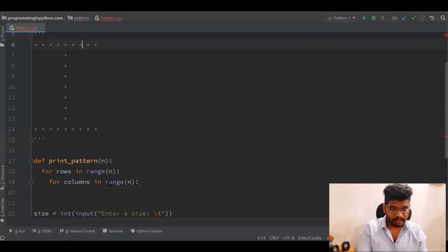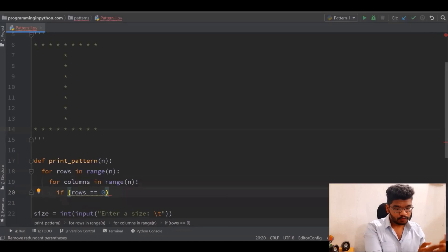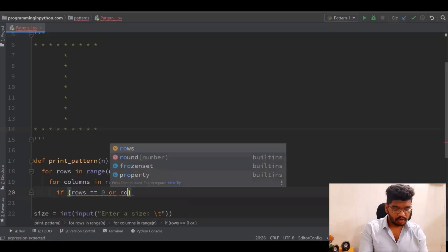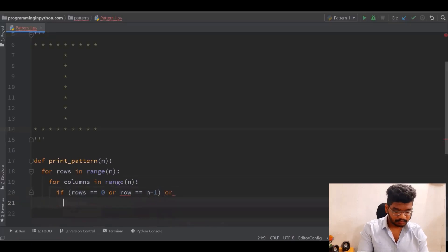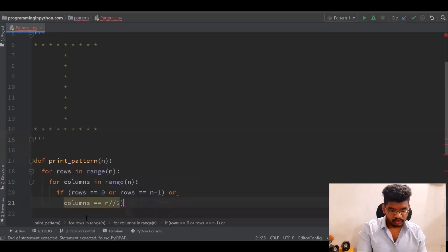I need to write conditions for first row and last row. If row equals 0 — since the range starts from zero, and if I give a size of 8 the range will be 0 through 7 — or row equals n minus 1, those handle the first and last rows. Or, for the middle column: columns equal to n // 2. This is floor division.